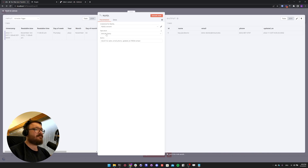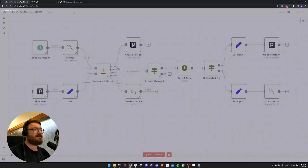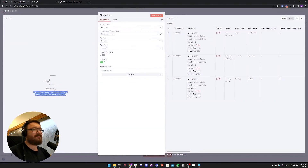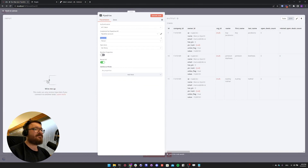This is a simple query to select id, name, email, and phone from our contacts table. And we are fetching all the Pipedrive contact persons using the resource person, the operation get many, and return all.